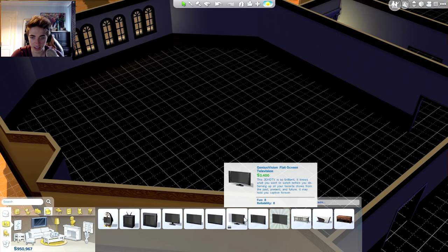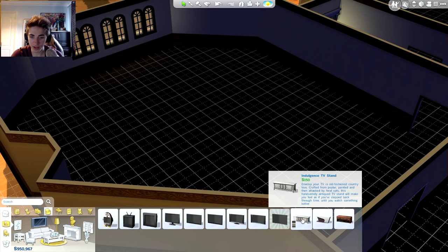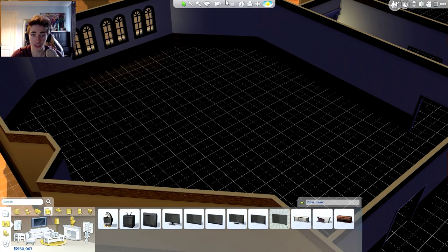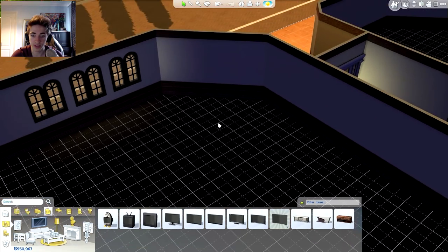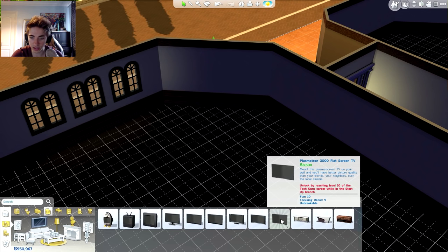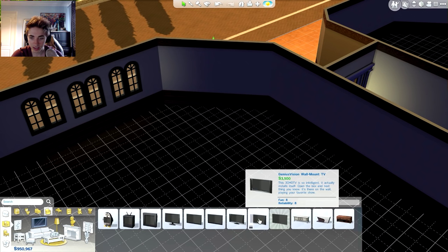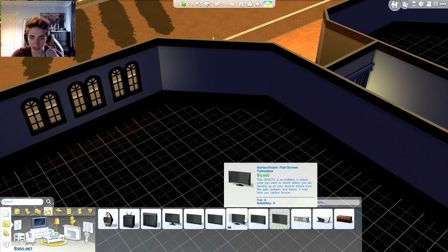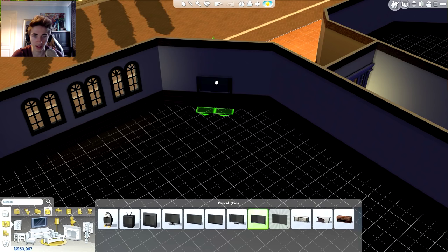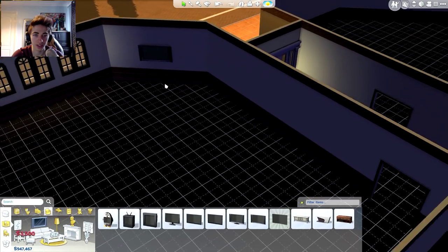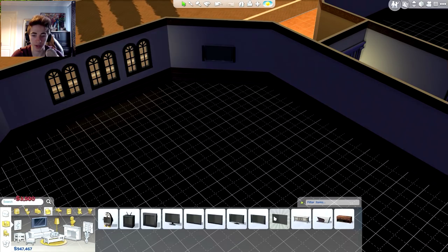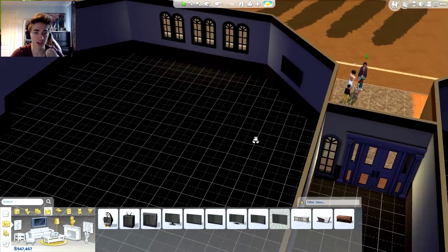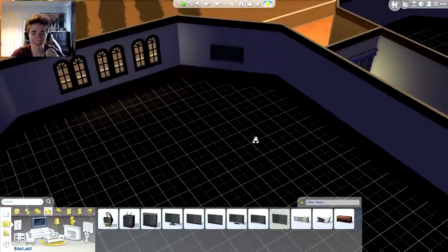That is some big TVs. That is a huge TV. Can we have that TV? This one here? It's locked. Unlocked by reaching level 10 of the TechGuru career. What? Are you serious? Whatever. We'll just go for one of these TVs then. It's fine. Yes! And we can have it on the wall. That's cool. I like that. I would like it a bit bigger, but we need to do something for that, which we just can't do right now.